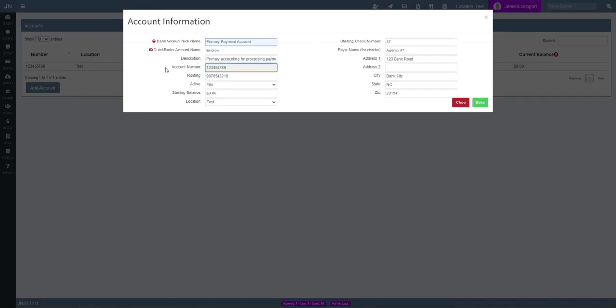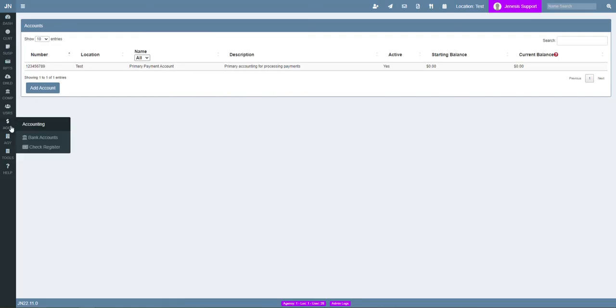The bank accounts page lets us enter and modify account information including account and routing numbers, address information for checks, as well as starting balances and check numbers.